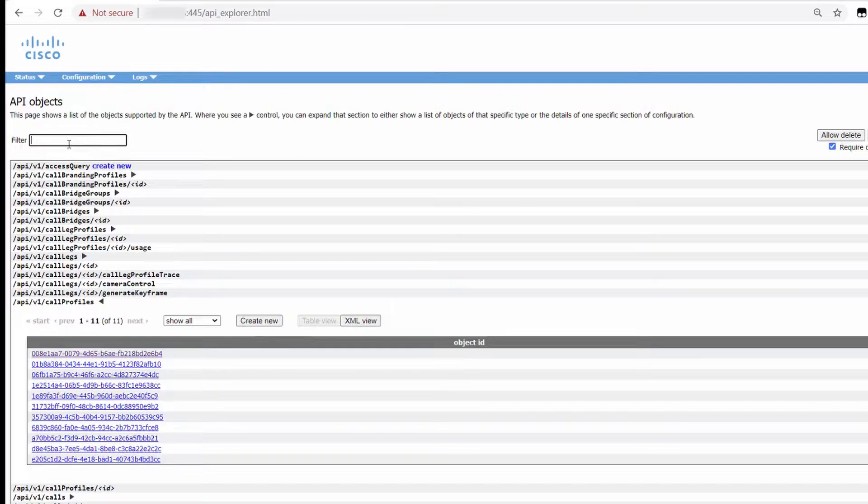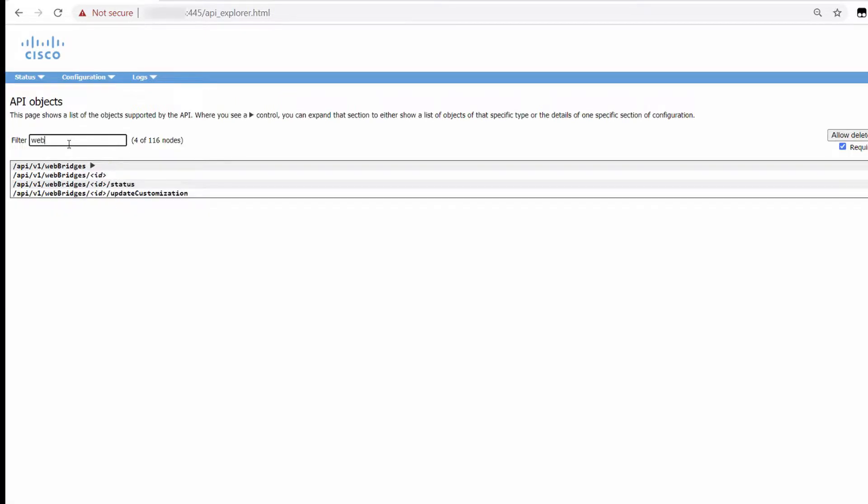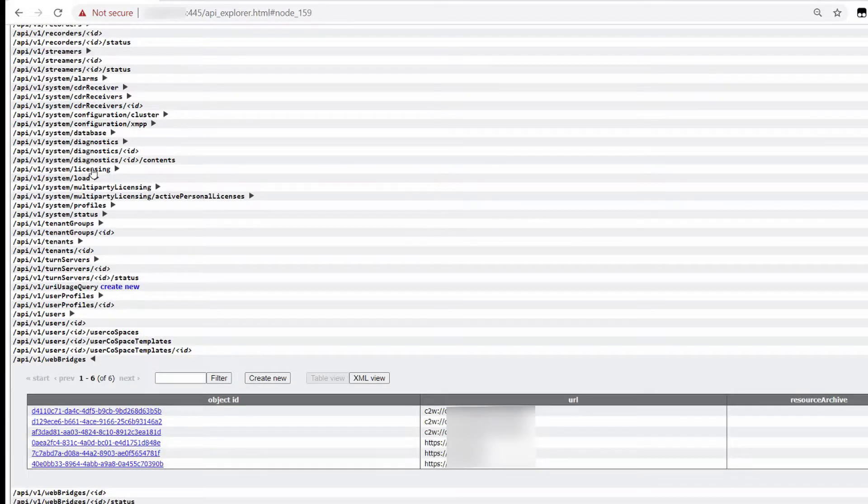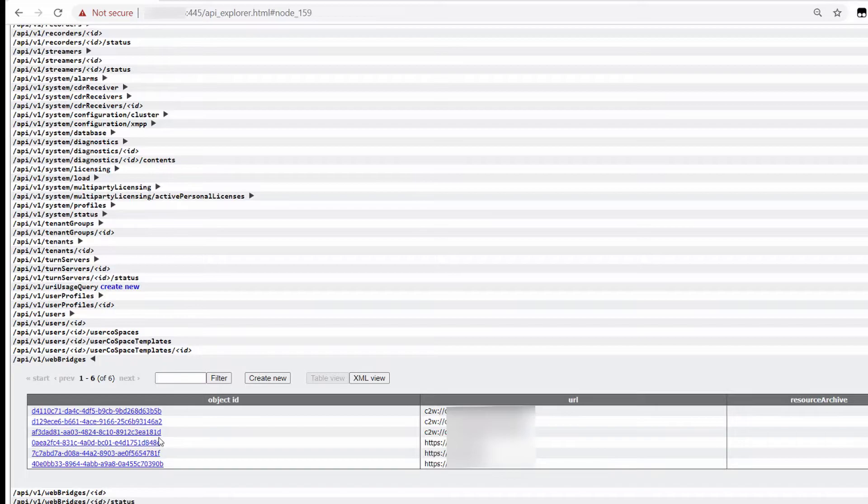As I type it in, the results will filter automatically. If there's a black arrow next to an object, you can click it to expand it. As you can see here, I have six web bridges configured in my environment.